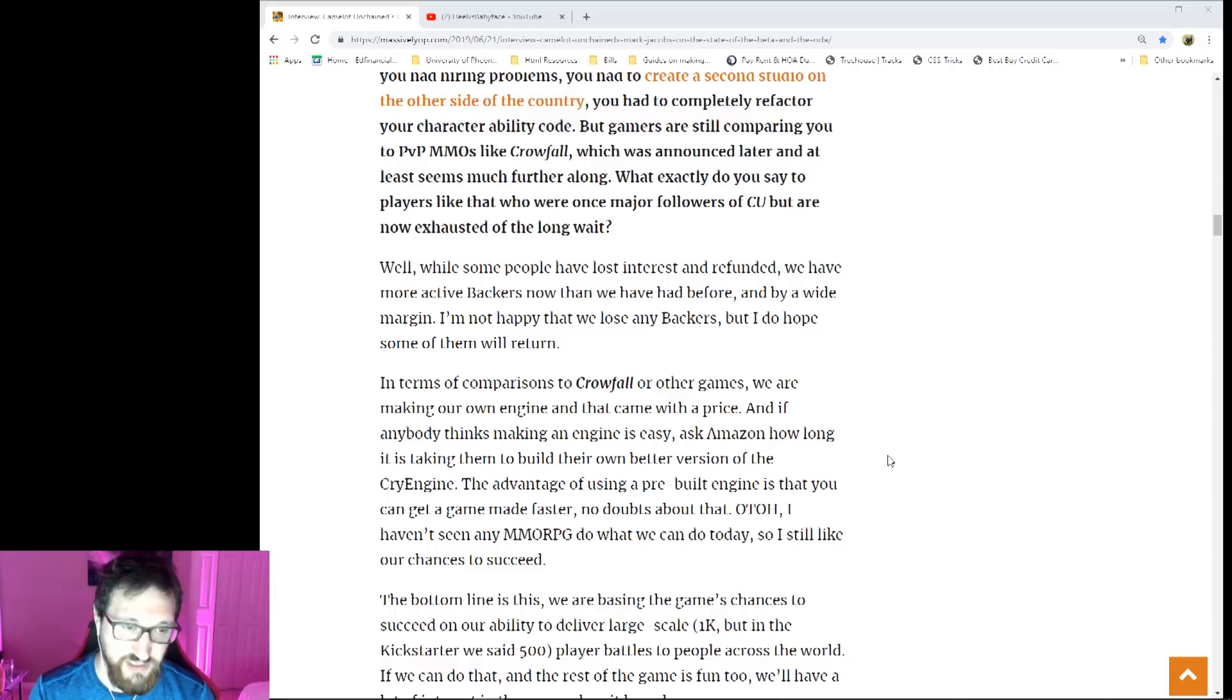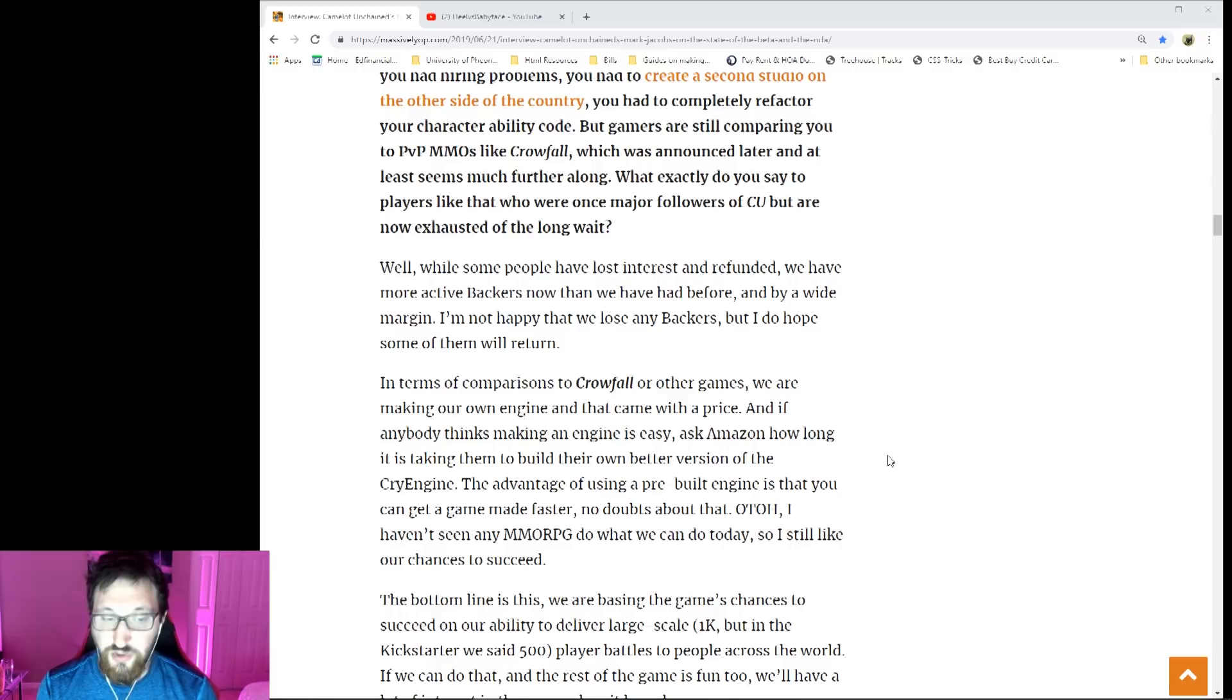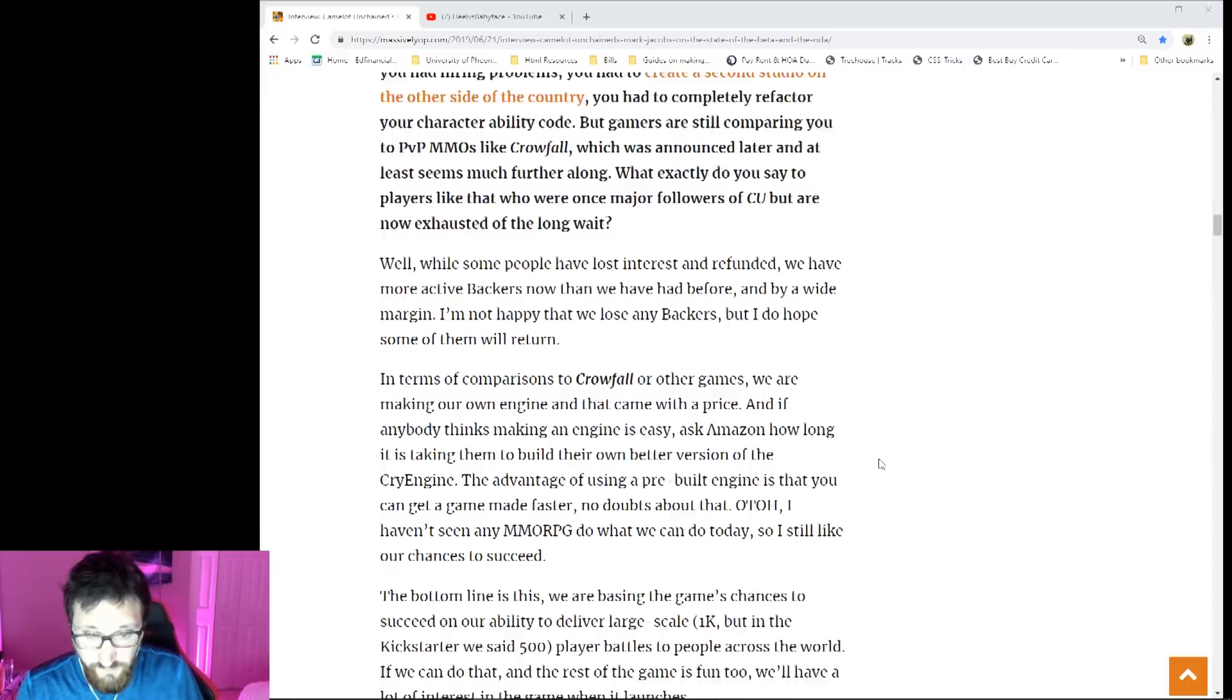In terms of comparing to Crowfall or other games, we are making our own engine. That comes with a price. If anybody thinks making an engine is easy, ask Amazon how long it's taking them to build their own better version of CryEngine. The advantage of using a pre-built engine is that you can get the game made faster and you can get it out faster. Bottom line, no MMO is doing what we're trying to do, so that's gonna give them a leg up.